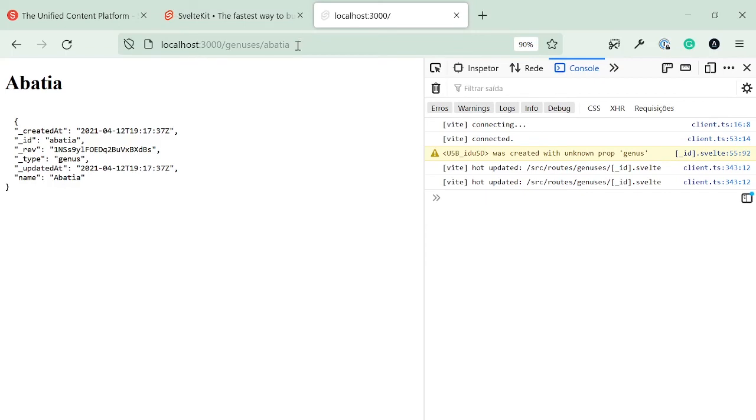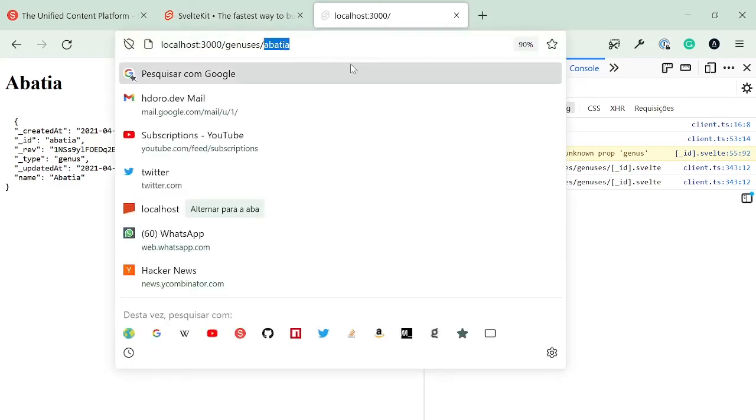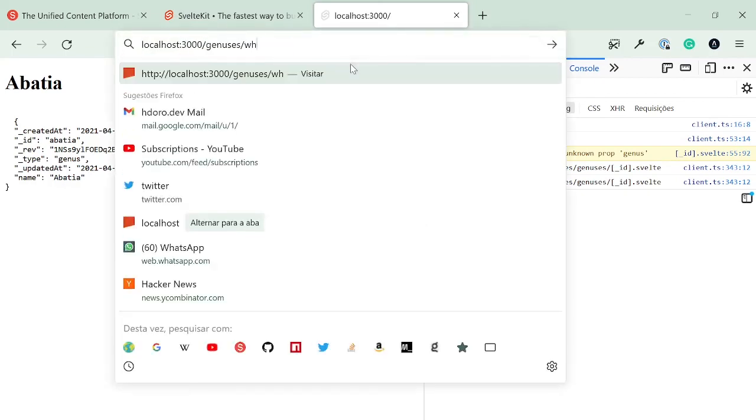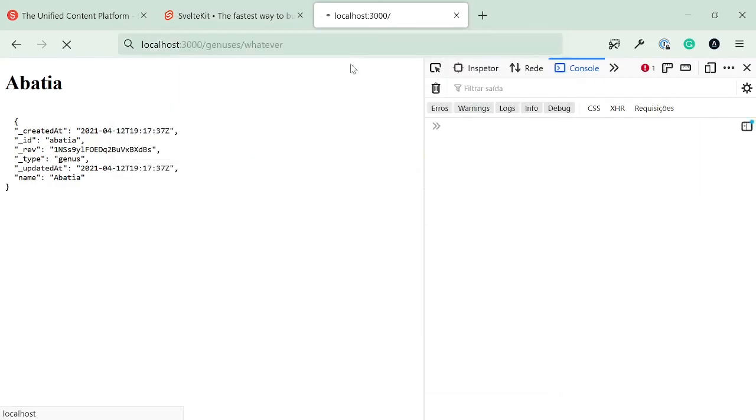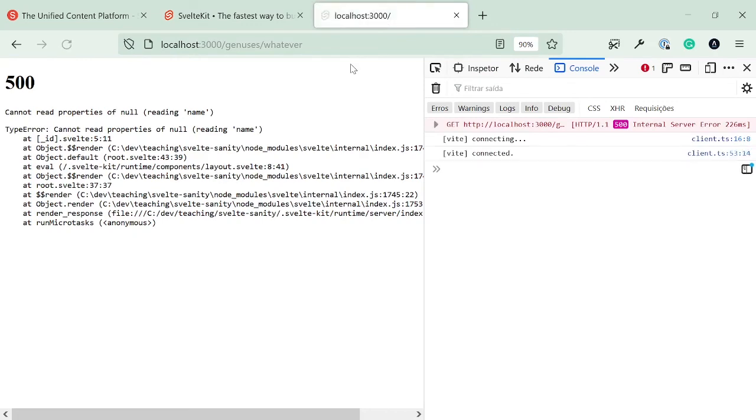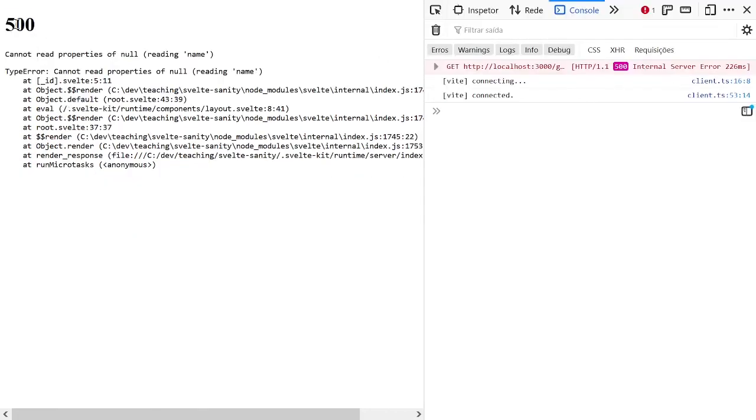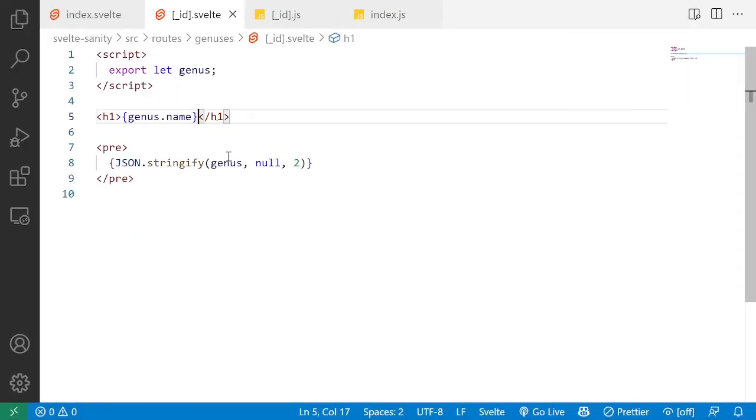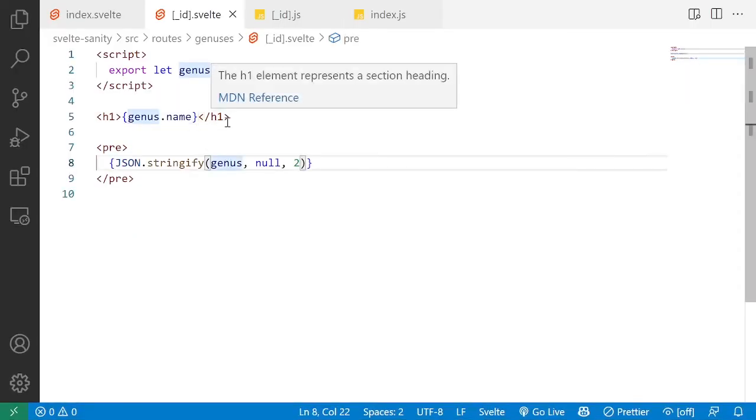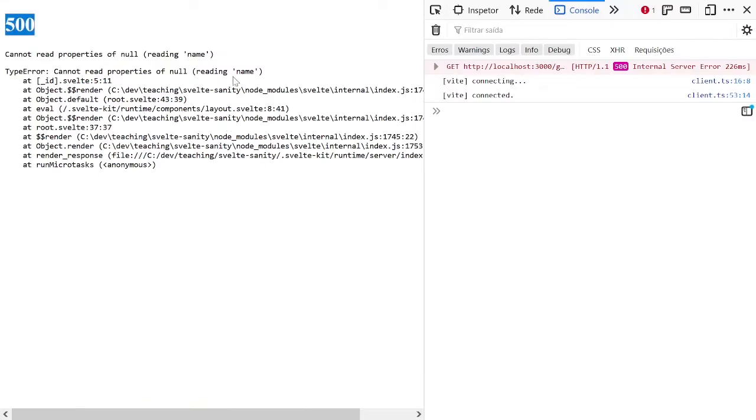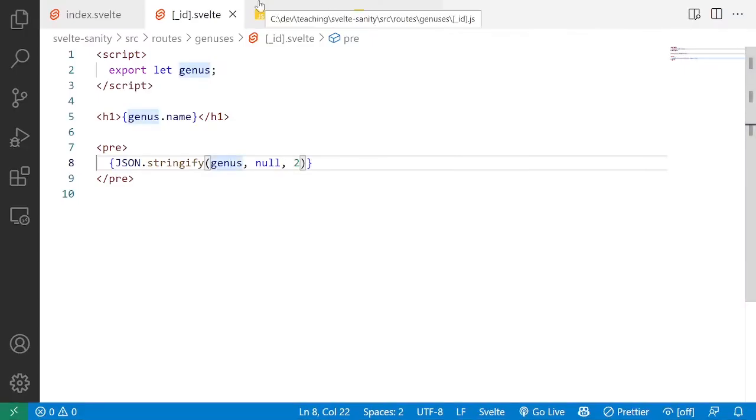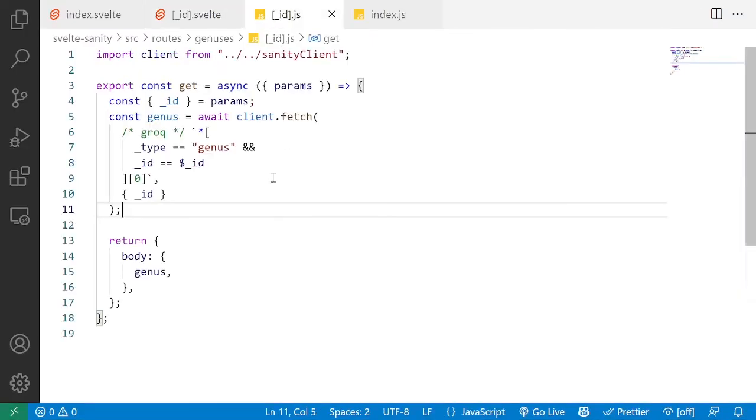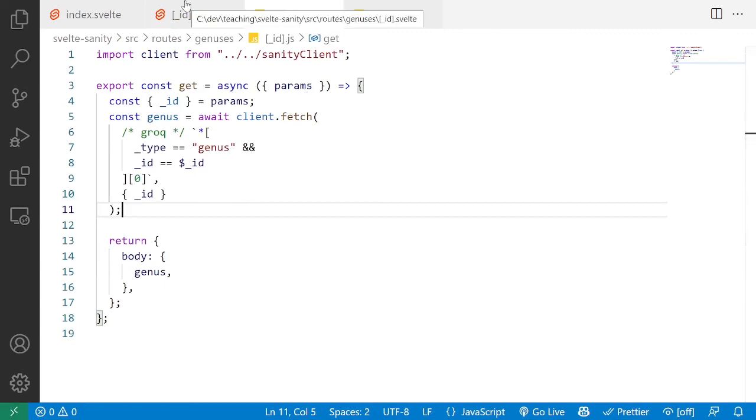and if we were to go into, say, whatever, we're probably going to break the site and get a 500 because we're assuming genus exists. But whatever isn't a genus.